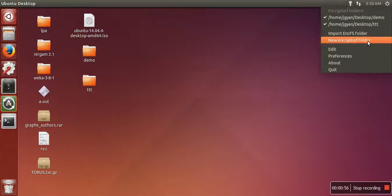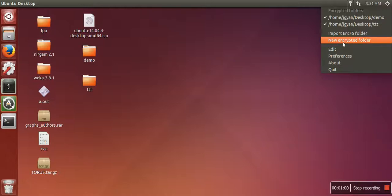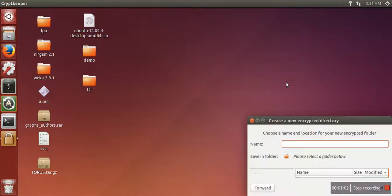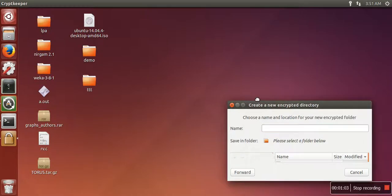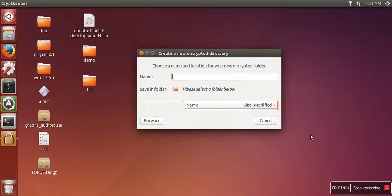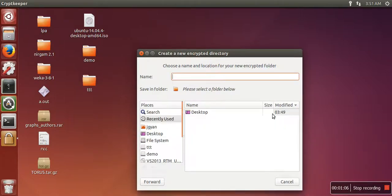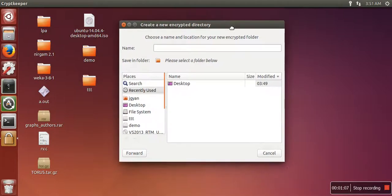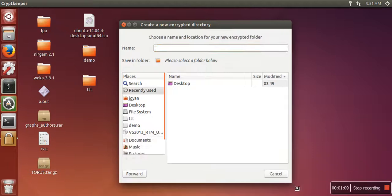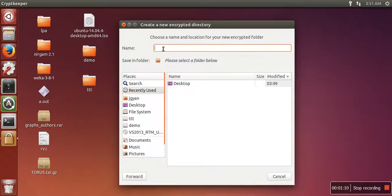I am going to show you from the beginning how to create an encrypted folder. Just select new encrypted folder, enlarge this window. Here you need to write the name of the folder which you want to create as password protected.